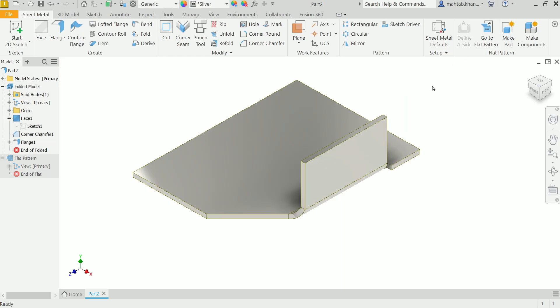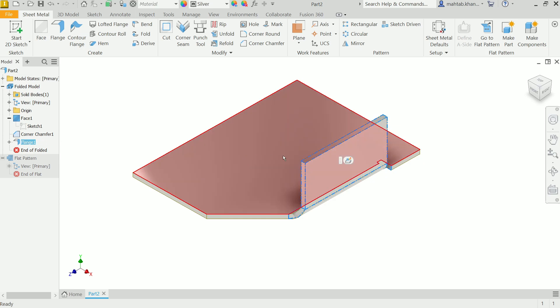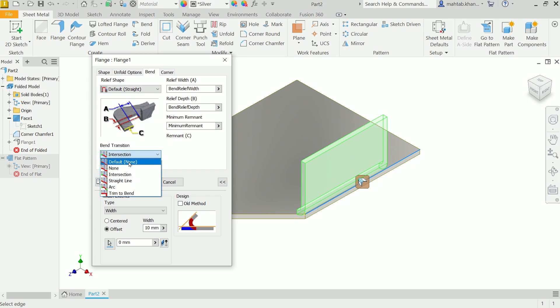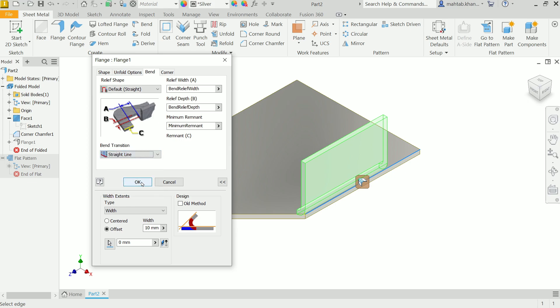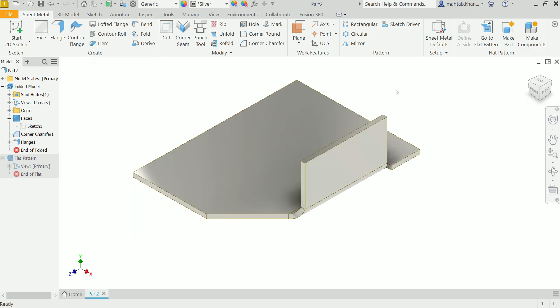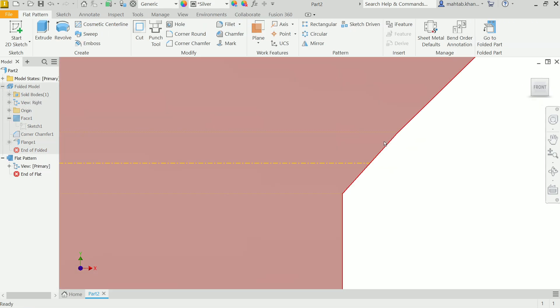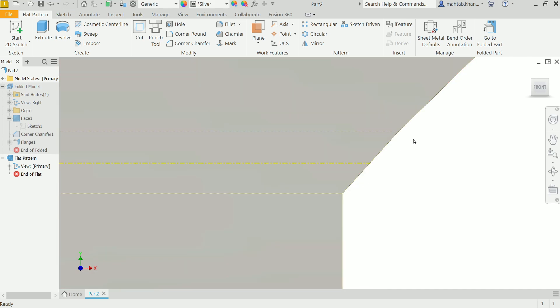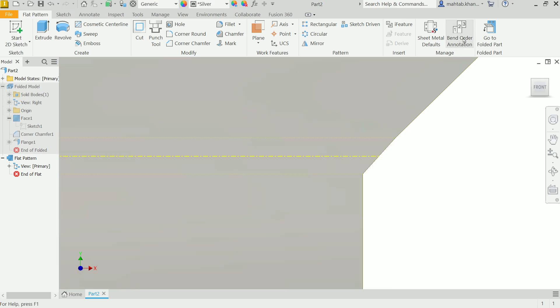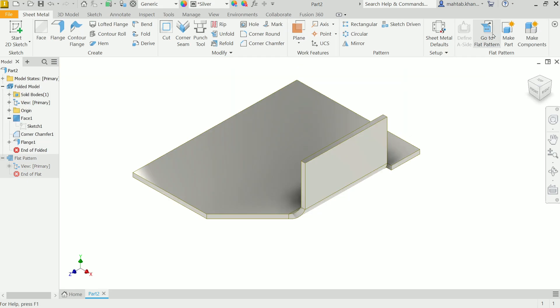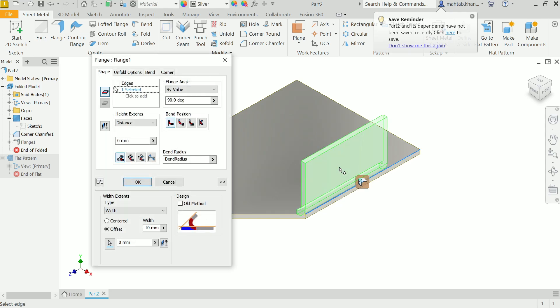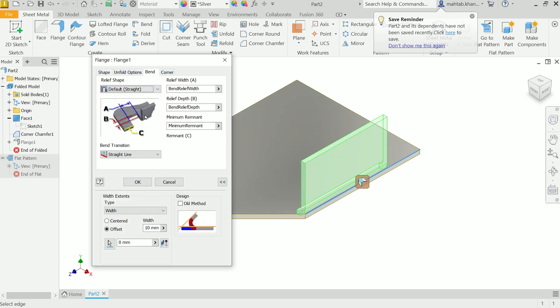Edit flange, go to bend. Now here intersection - I'll choose the straight line. Straight line is none other than the default option. Go to flat pattern. Now here see this is the similar result of the default straight line between first and last bend. Go to fold, click and edit feature again, go to bend.